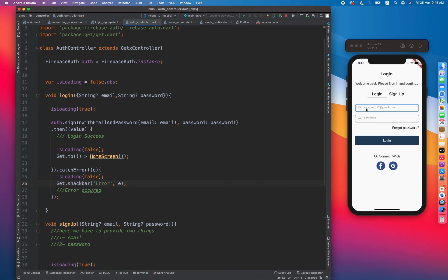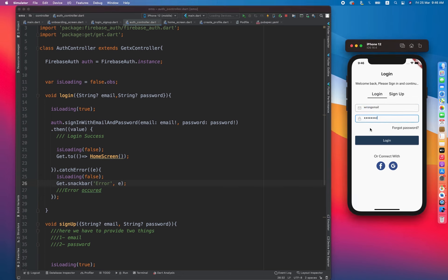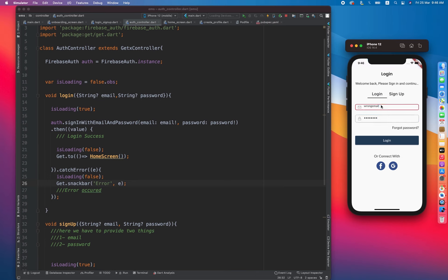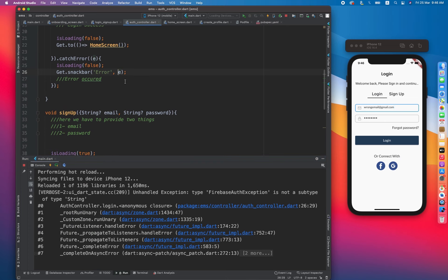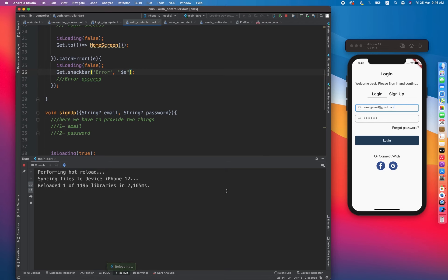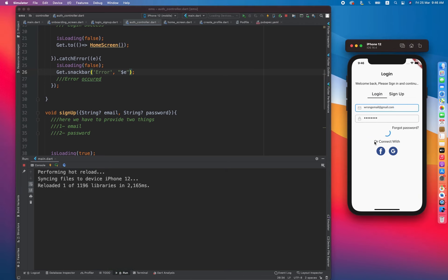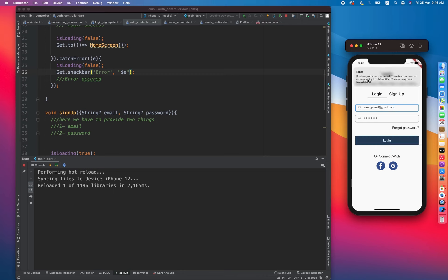Let me provide a wrong email — it says 'email is invalid' from our validation. Let me try with a proper format like something@gmail.com. There's an error: 'FirebaseAuthException is not a subtype of type String', so the error message should be cast inside a String. After fixing that, we can see it says 'there is no user record corresponding to this login' for the wrong email.